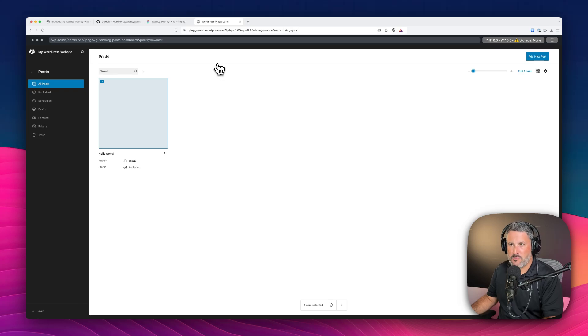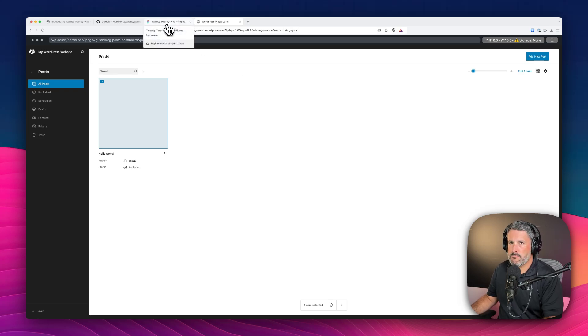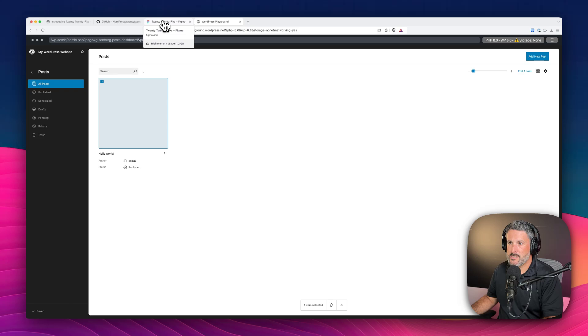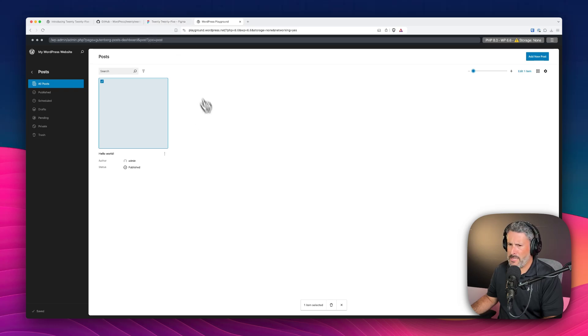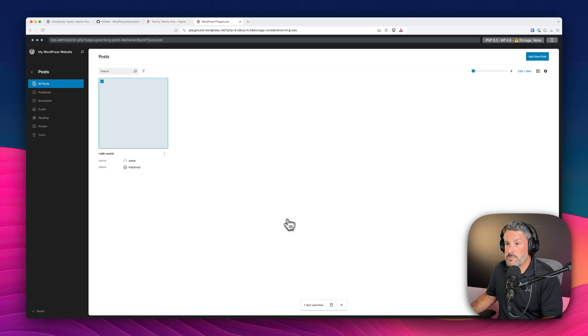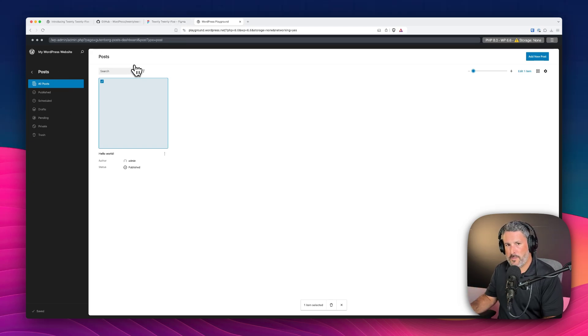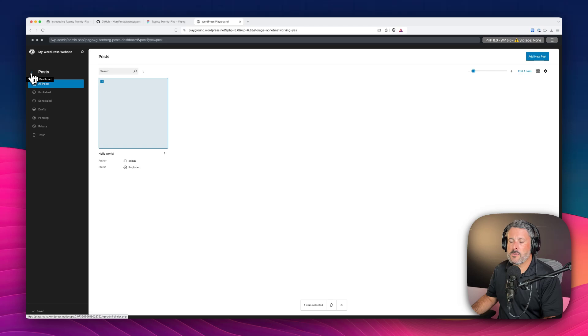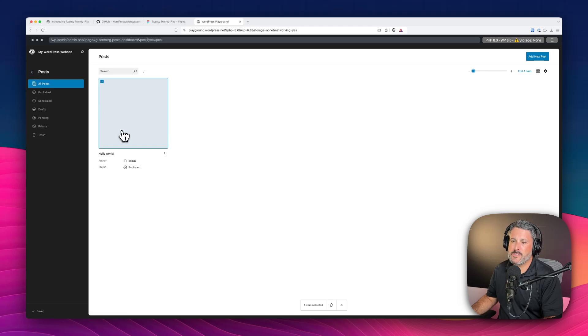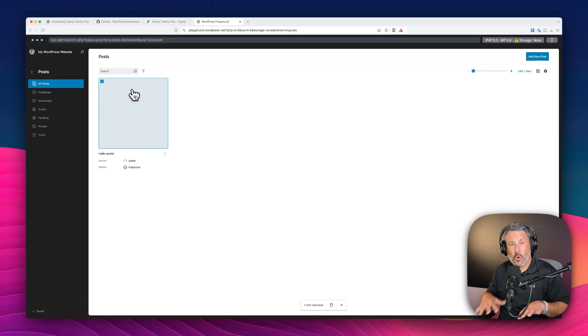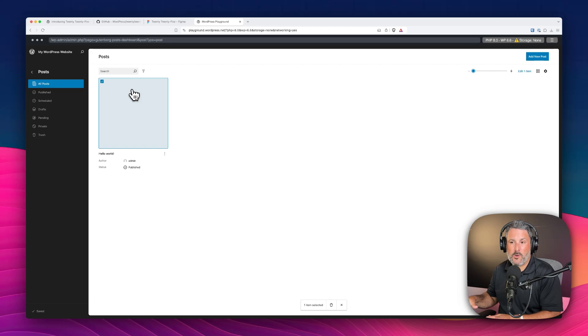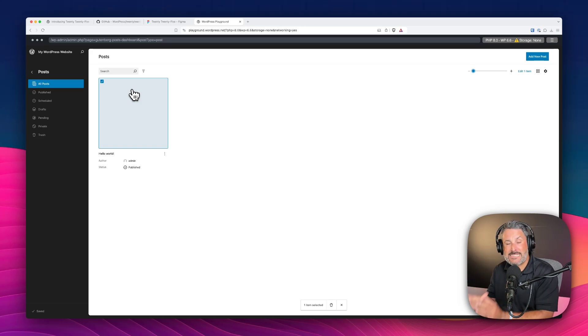This is what the future of WordPress will look like. Don't know when it will come but certainly, probably after 6.7 I'd imagine. They could surprise us. So Gutenberg Experimental, turn on the new blog posts view and you can play with this today. And again, go to GitHub, go to the Gutenberg repo if you have feedback.